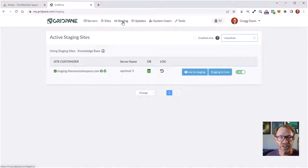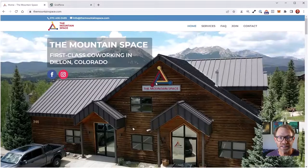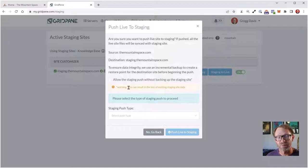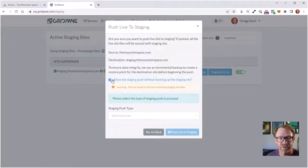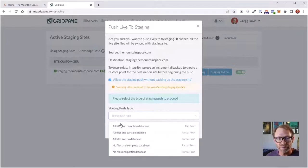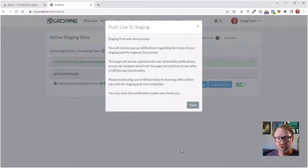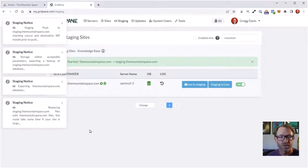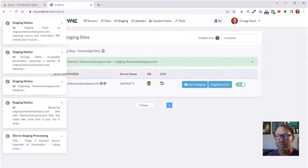I've logged into my GridPane hosting. Under staging, I've searched for the URL name and here it is: staging.themountainspace.com. The first thing I'm going to do is take the current live site and copy it over to staging. I'm not worried about preserving the original staging site from previous changes. I'm checking 'allow the staging push without backing up the staging site,' pushing all files and the complete database, and clicking 'push live to staging.' The staging push will now proceed.